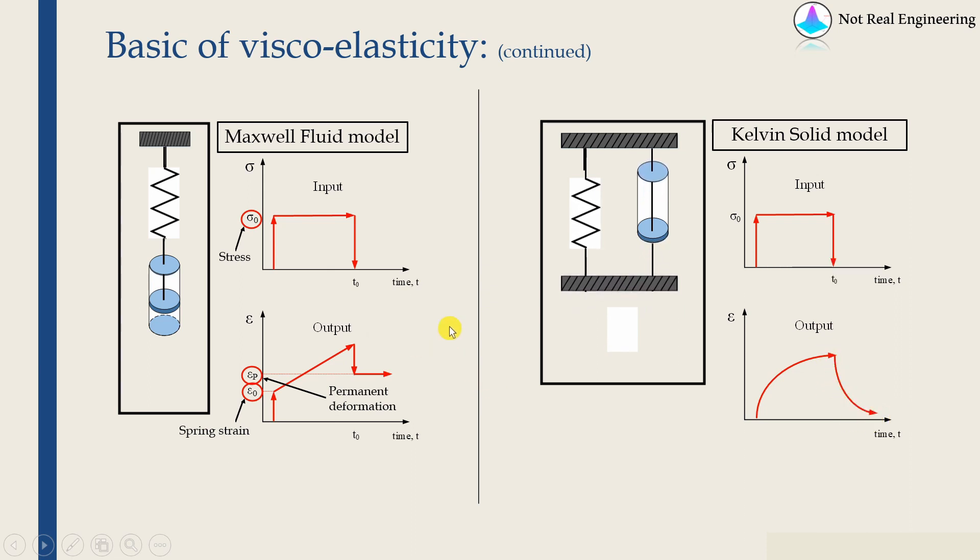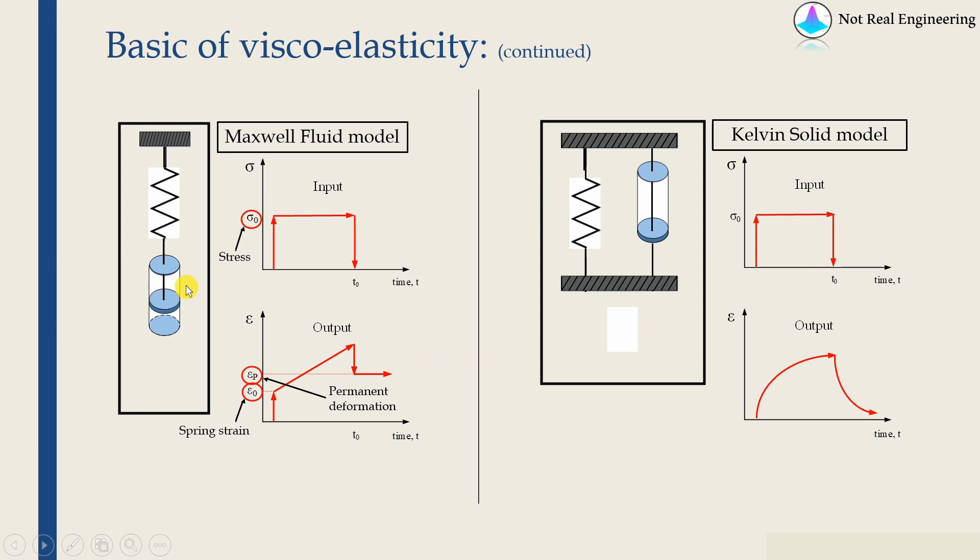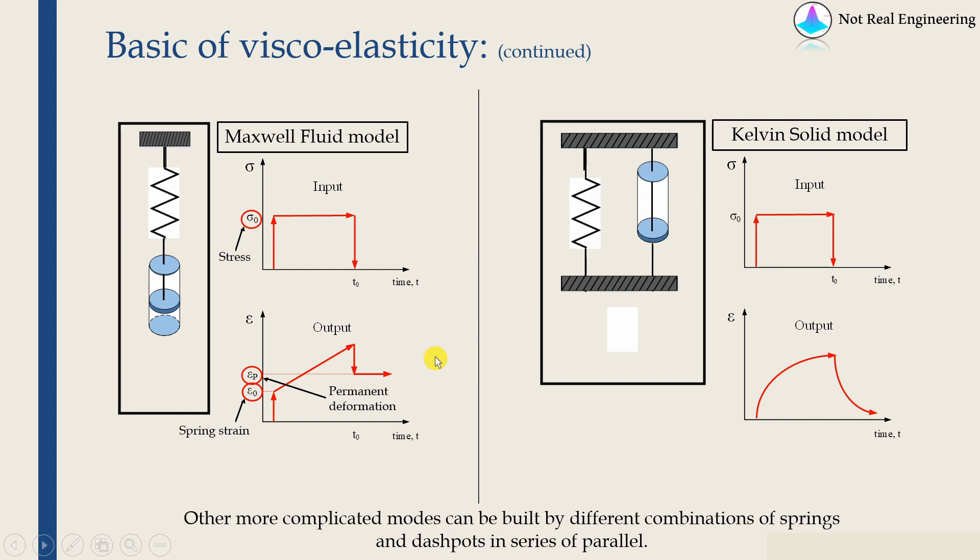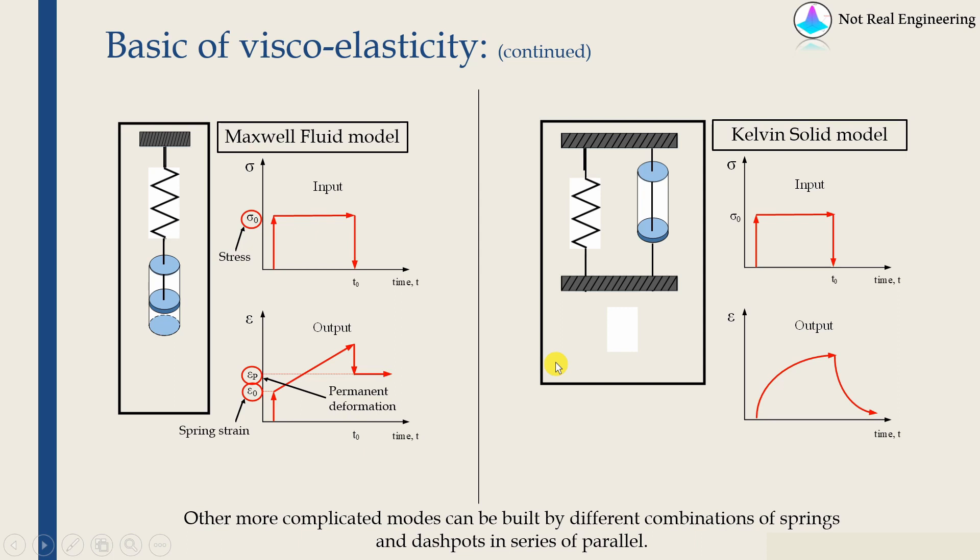So these are just two basic simple models. Of course, the real materials response will be much more complicated. It will not be something like this or even this. So for that, what we can do is, we can use different combinations of spring and dashpot and create much more complicated models. I'm not going into detail of much more complicated models and how to create its constitutive relation. For that, I have another separate video on this channel. If you are interested, please look into that.